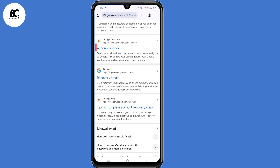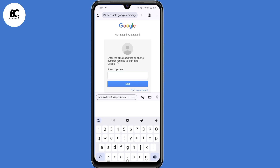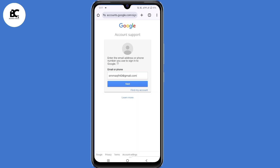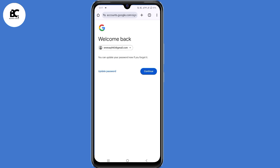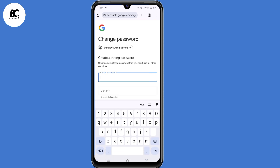Click on 'Account Support.' On the account support page, submit the email address that you want to recover, then click on next. Google will automatically detect that you are the one trying to recover the Gmail account. They'll give you two options — select 'Update your password and continue.' By doing so, you can now regain access to your Gmail account.